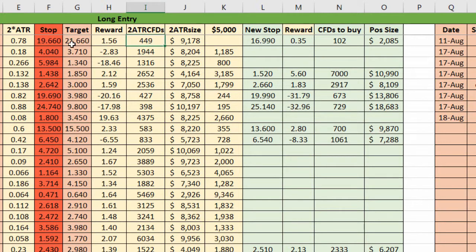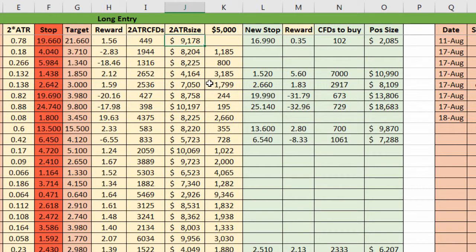So with two ATRs, if we use the calculation based on the two ATR stop, you'd see that it gives us 449 CFDs of Lendlease. We'd round that up to 450, which means our position size would be $9,178.